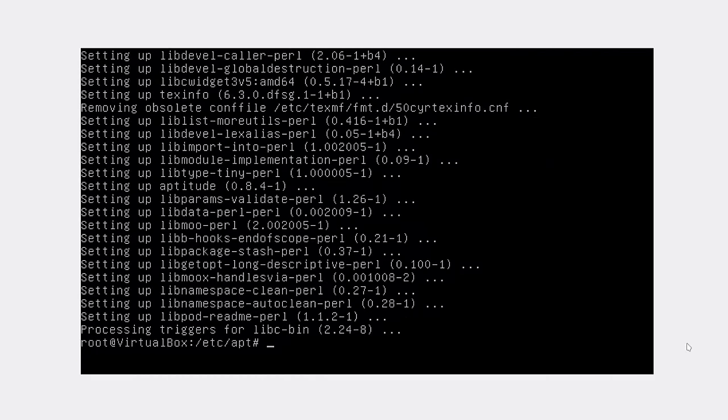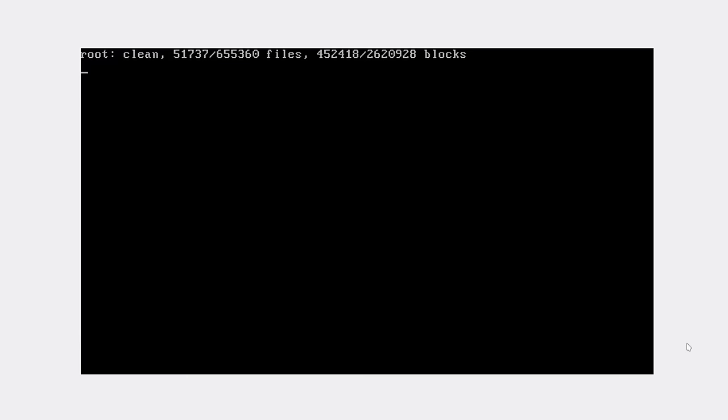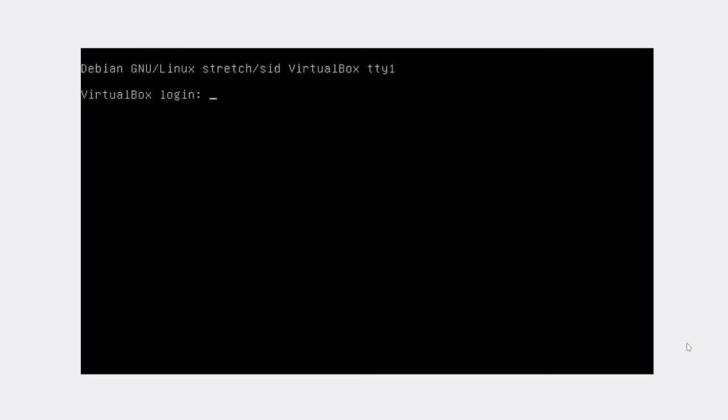We have successfully upgraded to Debian testing. Now we need to reboot our system. After the reboot, we're going to install graphical interface.